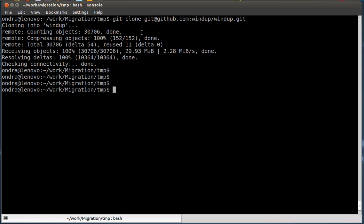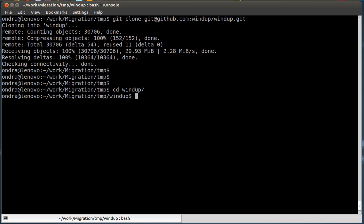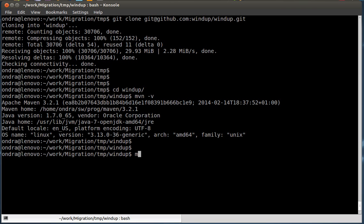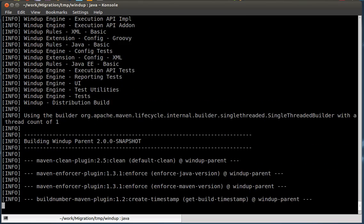When the cloning is done, go to the freshly created directory and build Windup with Maven 3.2.1 or later. Again, this will take a while.